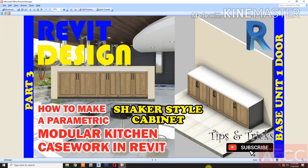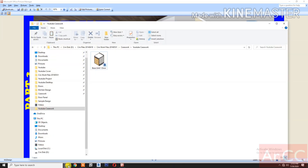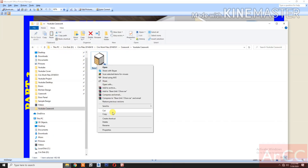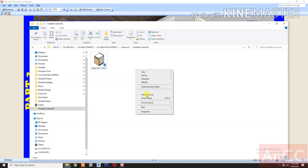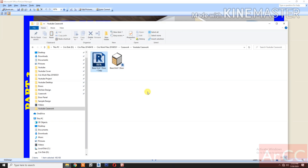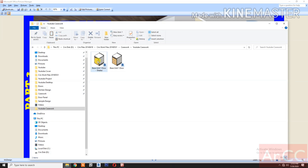How to make a parametric modular kitchen case work in Revit Part 3: Base Unit 1 Door Shaker Style Cabinet. Duplicate the base unit 1 door from the previous tutorial. Rename the file 'Base Unit 1 Door Shaker' and open the file.